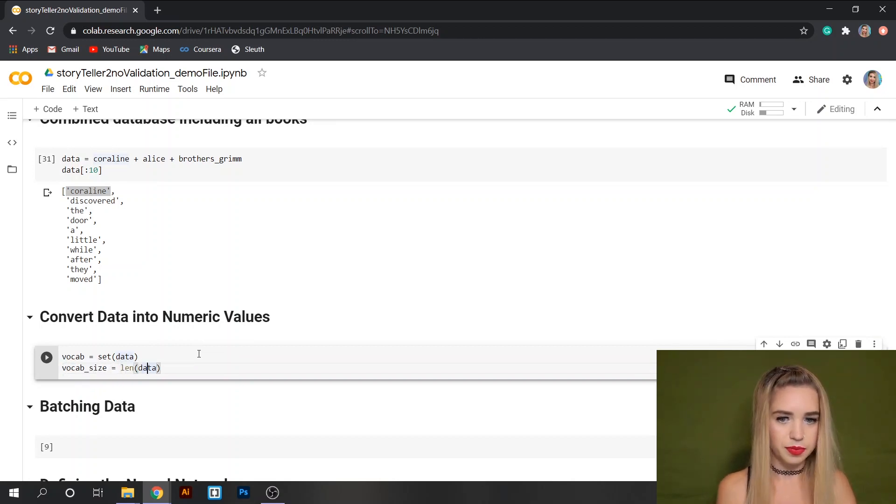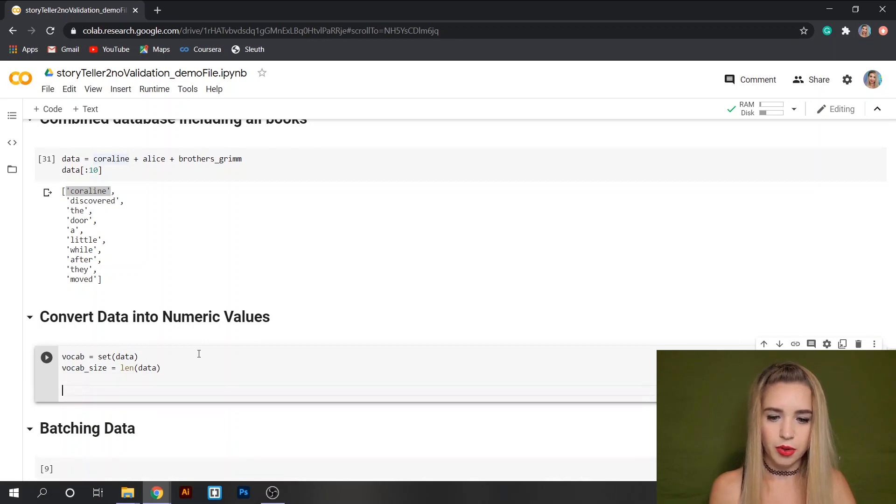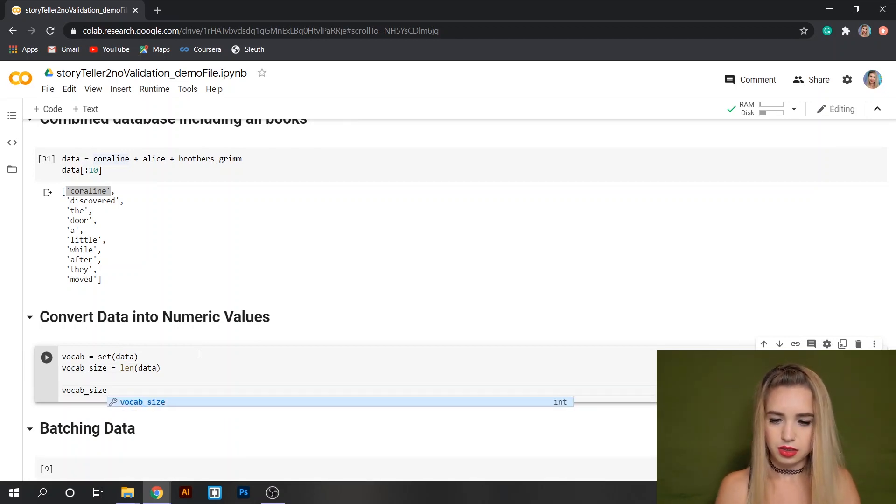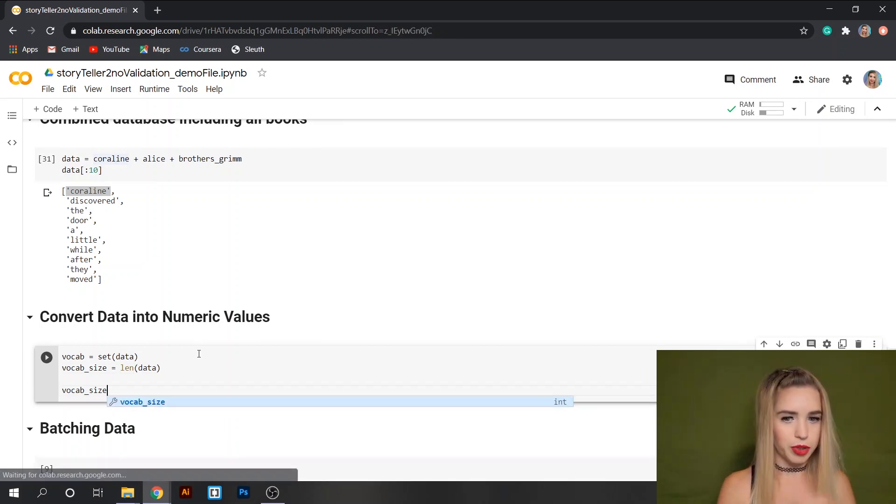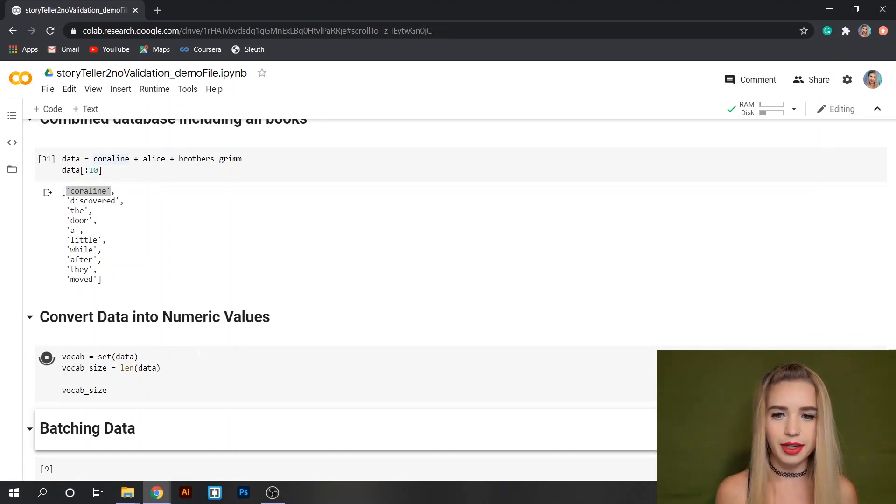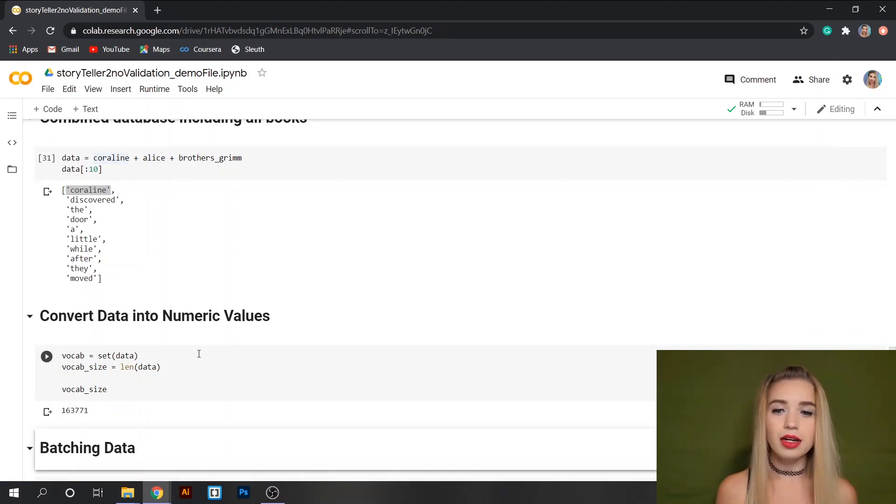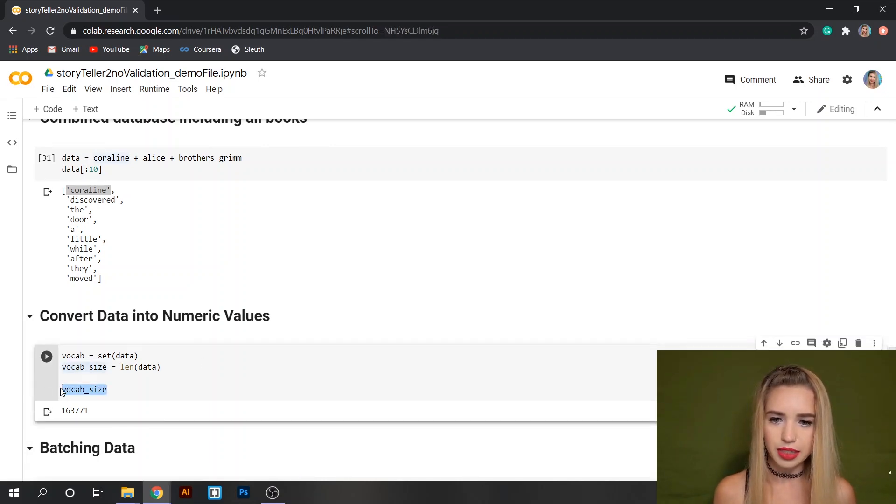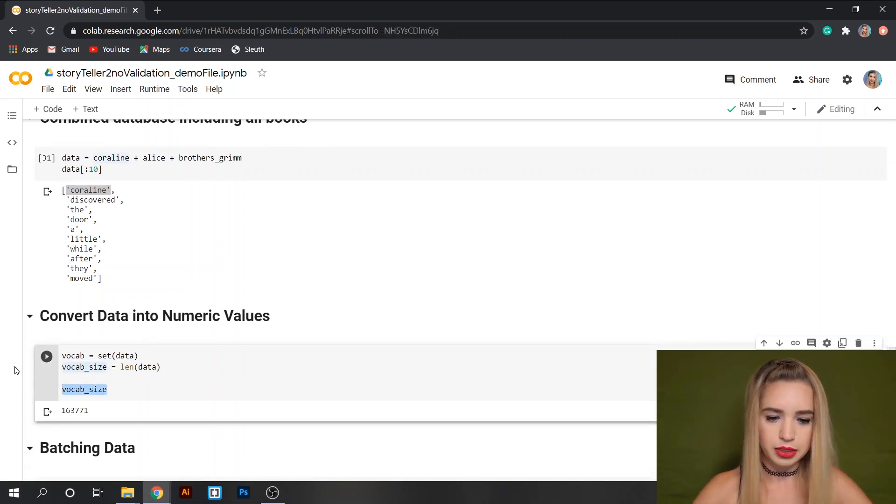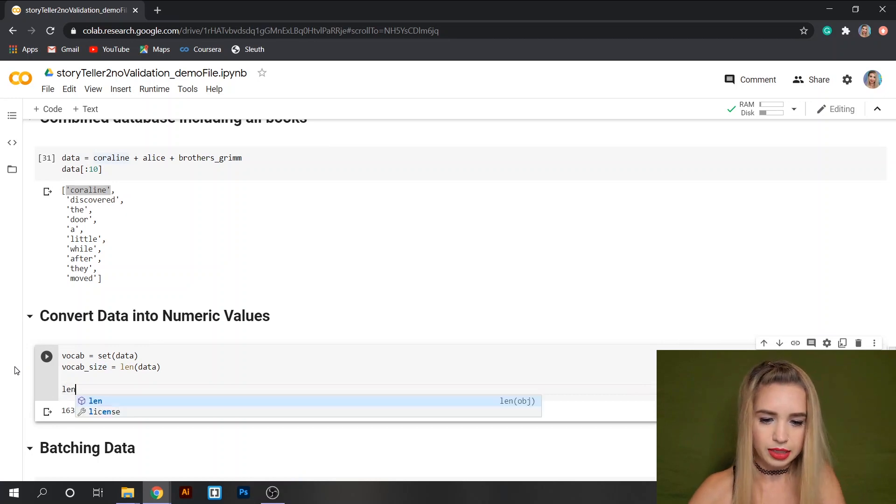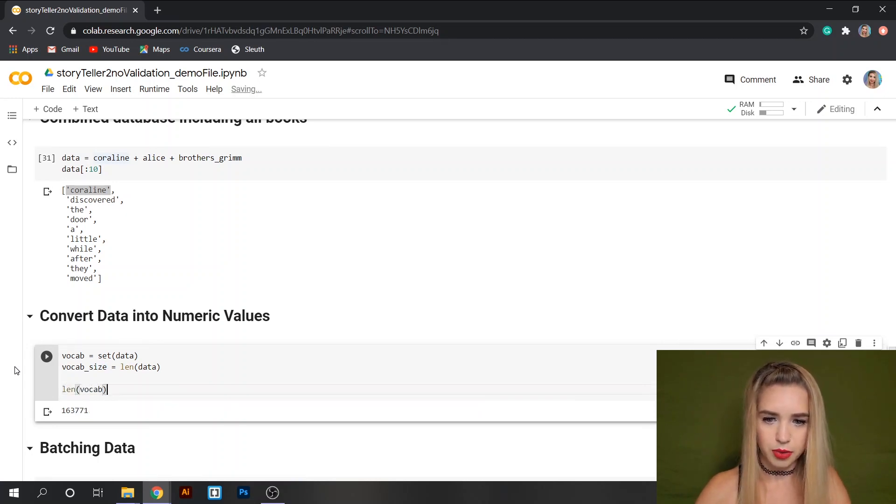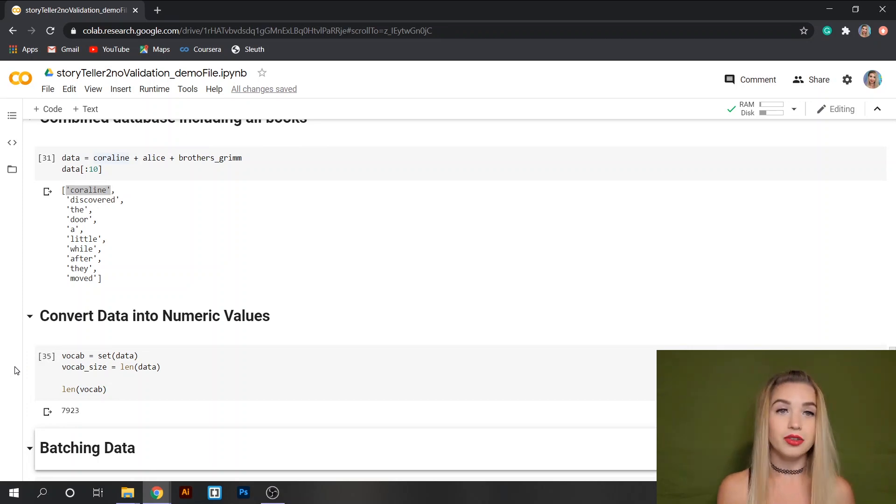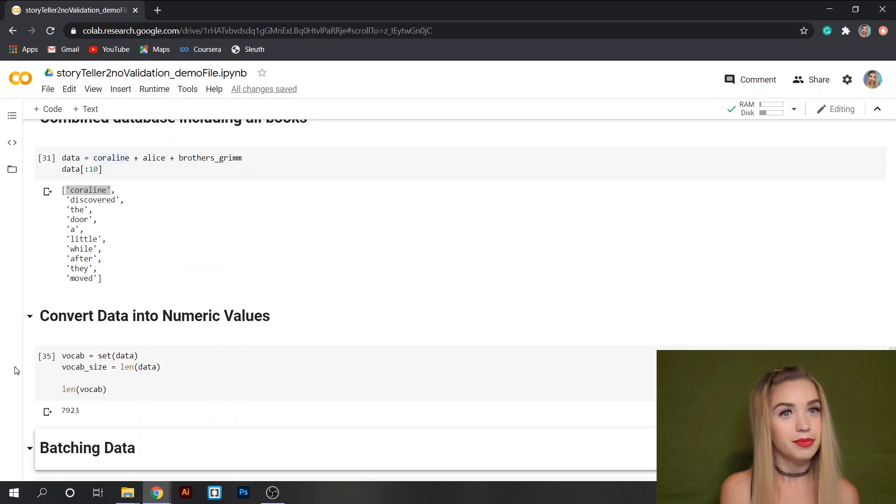Let's quickly print our vocab size just to see what we're dealing with here. So we've got a little over 160,000 words in our database. And if we want to see how many of these words are unique we'll just print len vocab. So 8,000 of these words are unique. Cool we can move on.